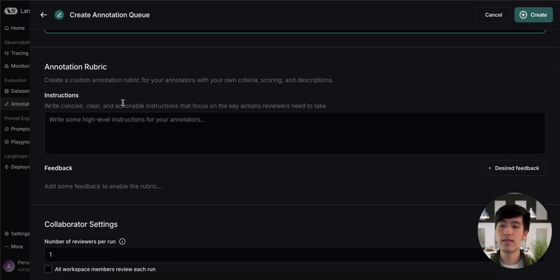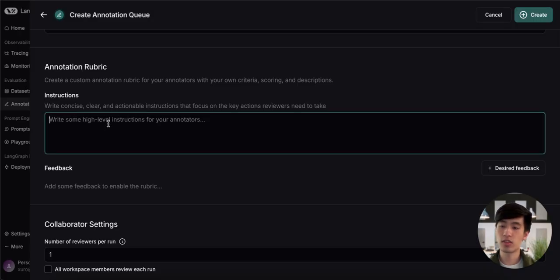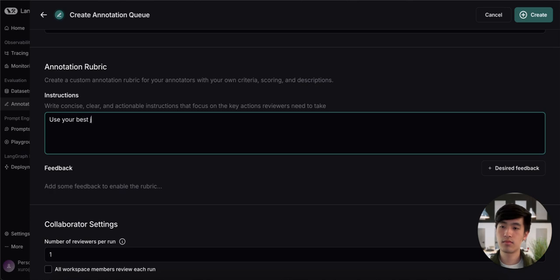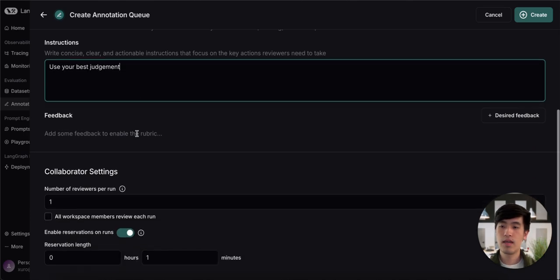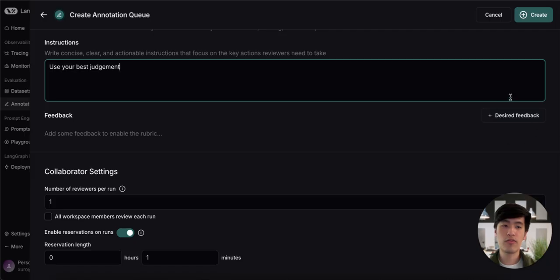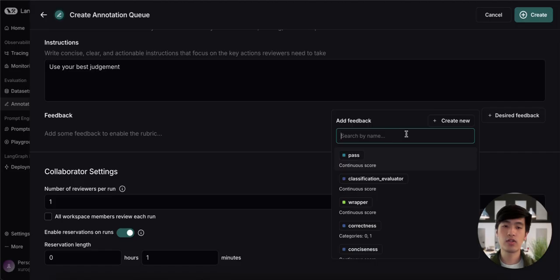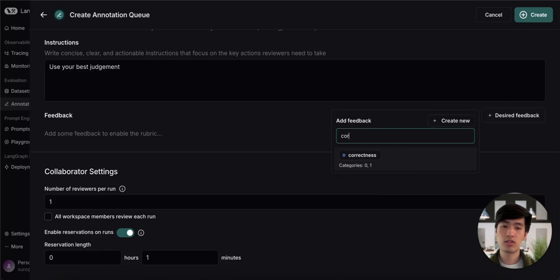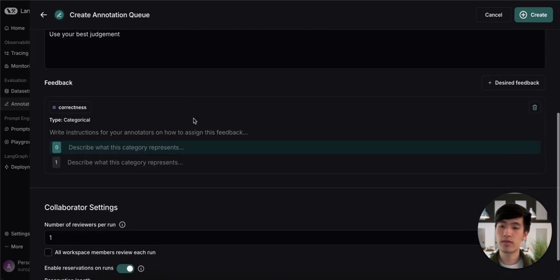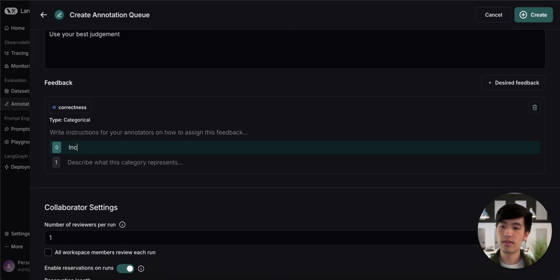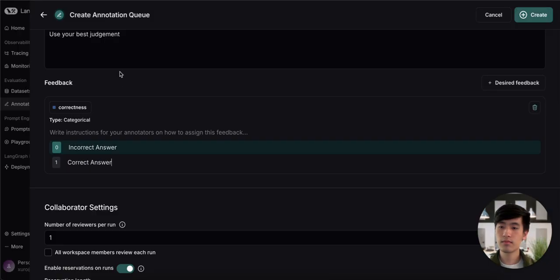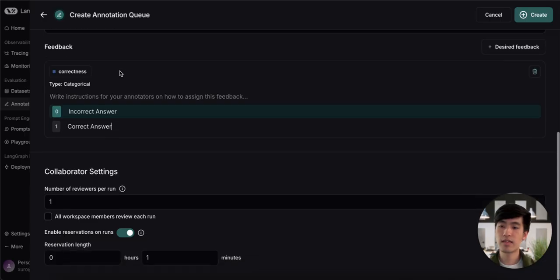In this next section, we can give our reviewers some instructions. And we can also specify what feedback we would like our reviewers to give. In our case, we're interested in how correct our chatbot's answers are. So let's use correctness as our metric. We can define these categories and move on to the final section.